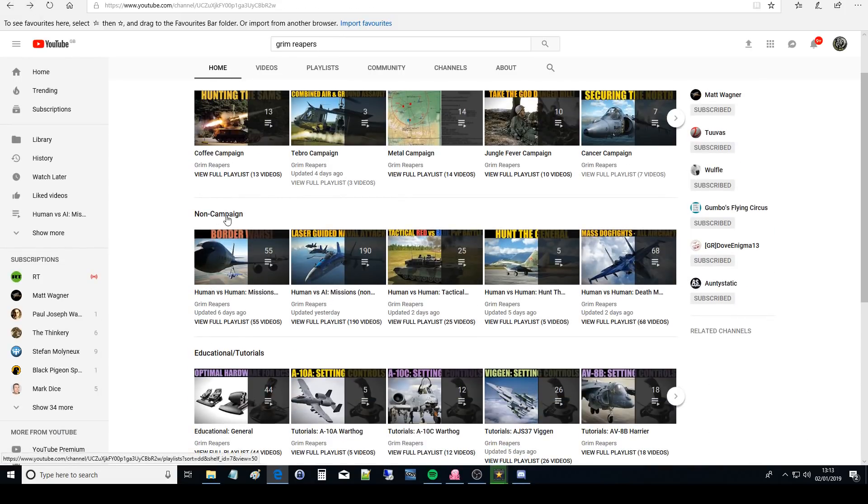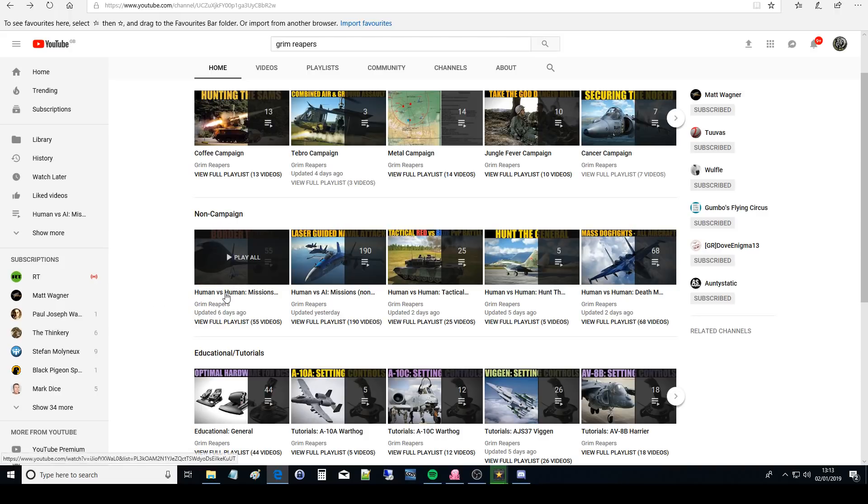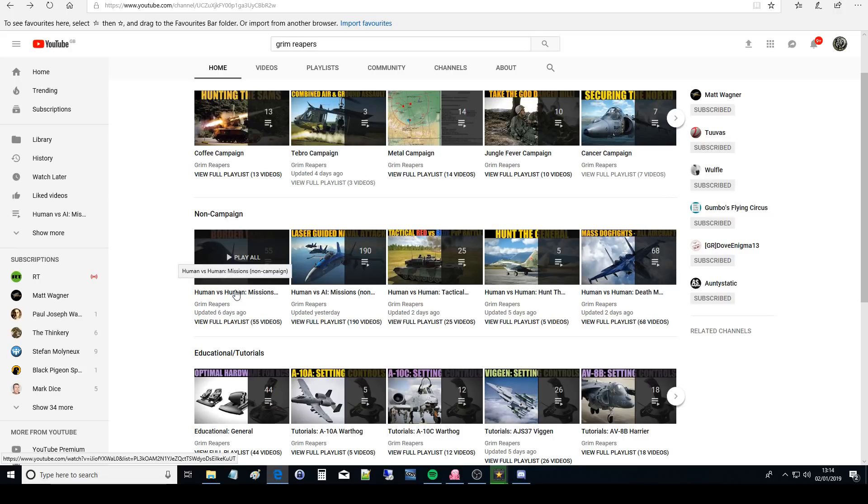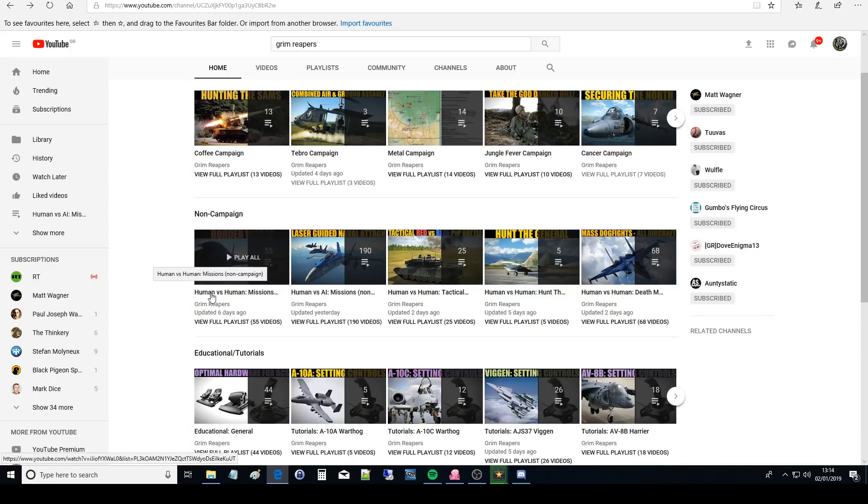Next is the non-campaign split into five playlists. First is human versus human missions non-campaign. These are missions like the campaign missions but they're not associated with the campaign, they're just separate missions on their own. The profile is human versus human so we have a blue side, we have a mission to complete and the bad guys are human.